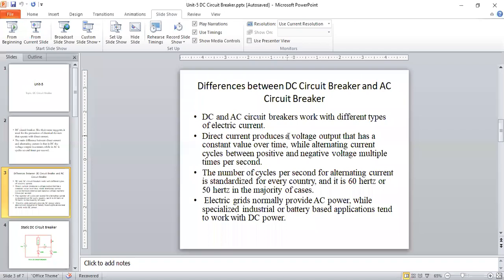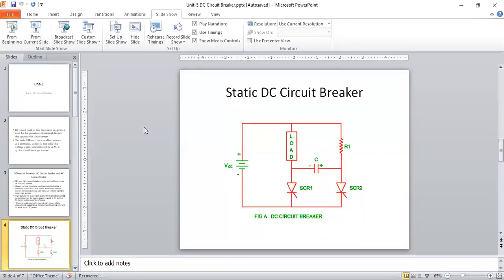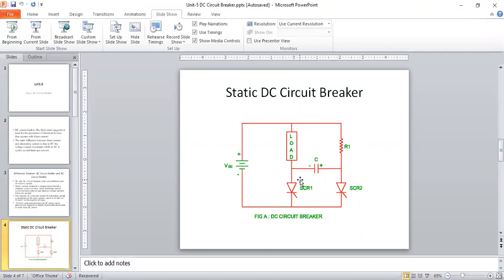We are going to see a static DC circuit breaker using a power electronic device — how it will function and how it will break the circuit. This circuit is a static DC circuit breaker. There is a DC voltage, and a load is connected in parallel with it. There is a high resistance, and a capacitor is connected between the high resistance and the load. Two SCRs are connected: SCR1 and SCR2. SCR1 is called the main SCR. To trip the circuit, we need to turn off the main SCR.